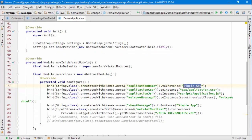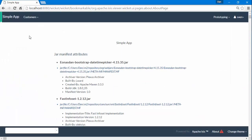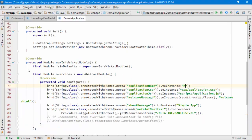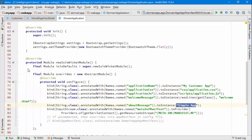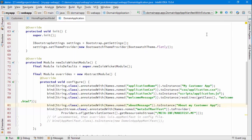The things we want to change are here. This is the value that we're going to see here at the top. So let's call this 'My Customer App', and then we'll also use the same value here: 'About My Customer App'. Let's give it a go.